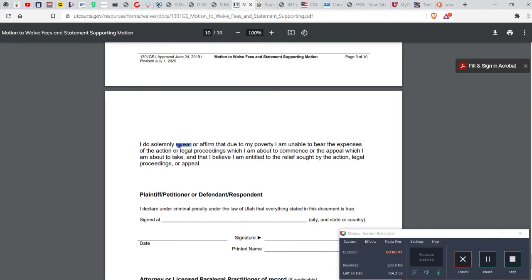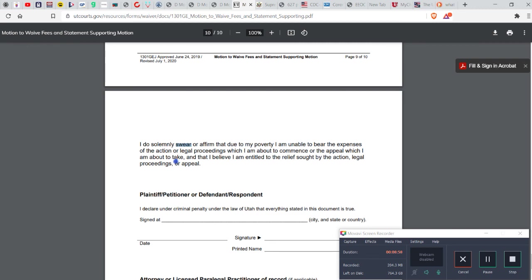I do solemnly swear or affirm, and I might just black that out. I do solemnly affirm that due to my poverty I am unable to bear the expenses of the action or legal proceedings which I am about to commence or the appeal which I am about to take, and that I believe I am entitled to the relief sought.